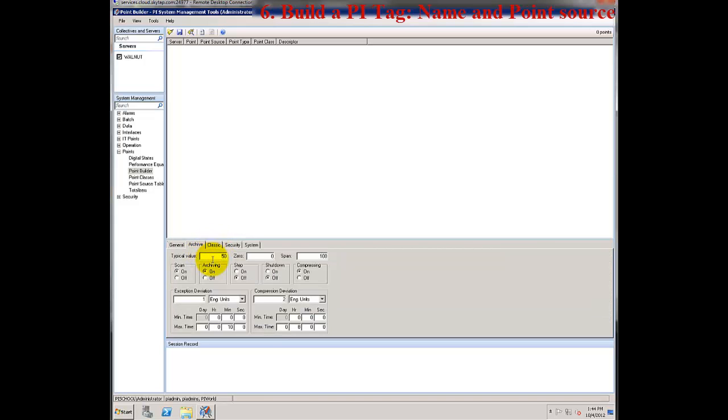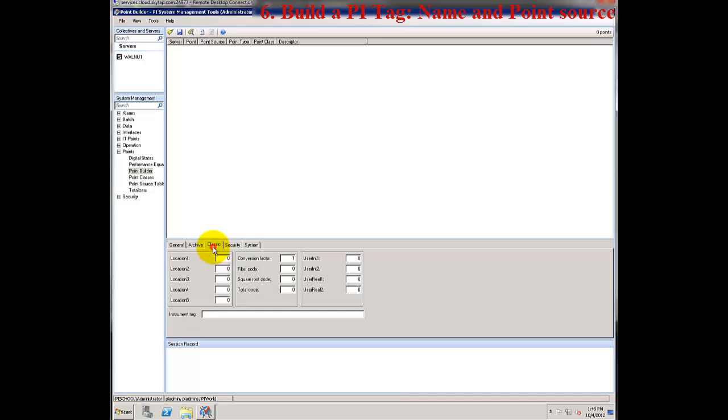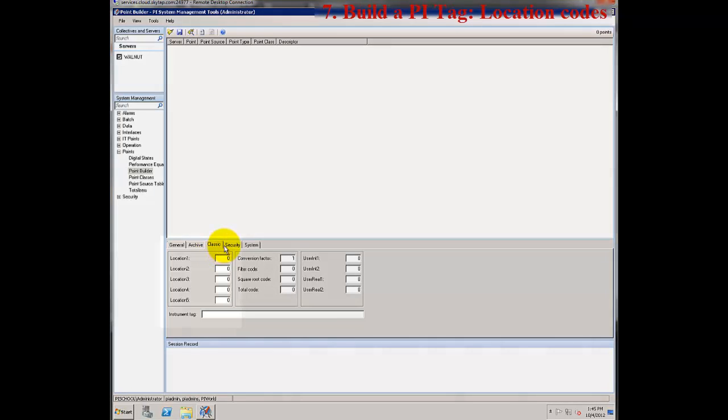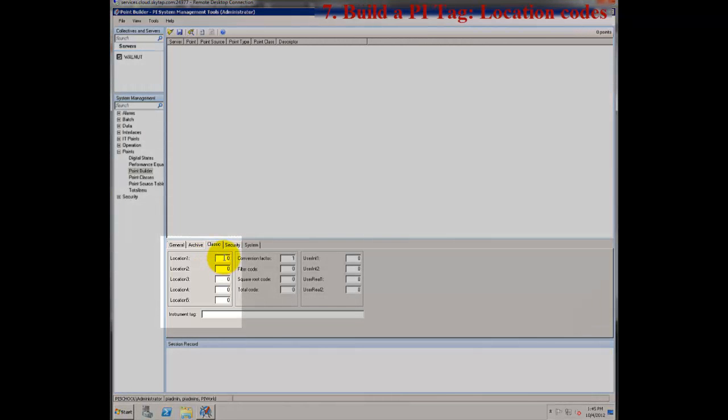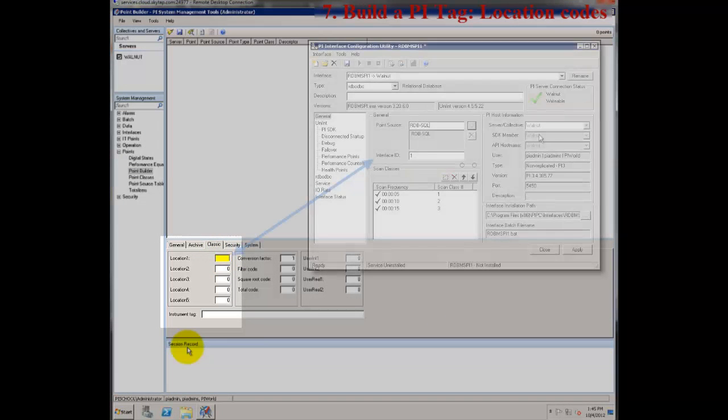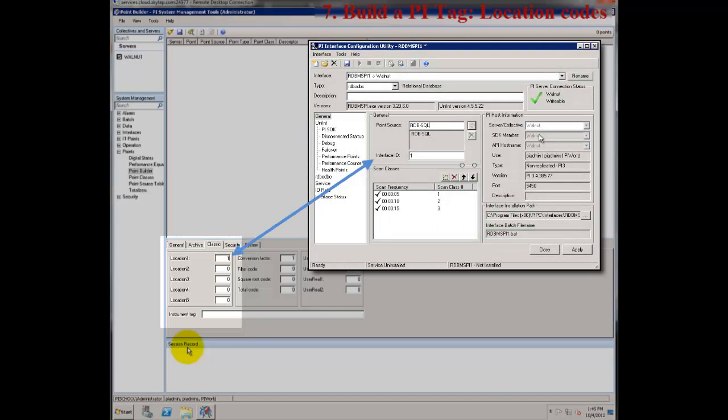On the archive tab, I can define the exception and compression settings just as I would any other PI tag. On the classic tab, I'm going to set location 1 equal to the interface ID of my RDBMS PI interface in the ICU, and I'm going to set location 4 to one of my scan classes that are defined for my interface in the ICU.